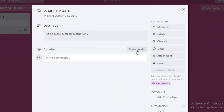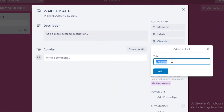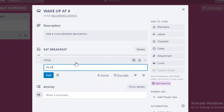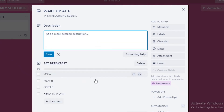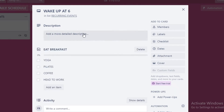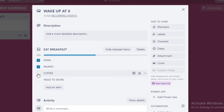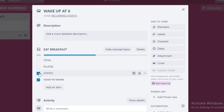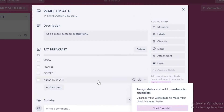You can add a description and a checklist to your task. A checklist is basically a subtask list — for example, eat breakfast with subtasks like yoga, pilates, coffee, and head to work. There's a progress bar that updates as you check off each subtask. Once all items are checked you'll have a 100% progress bar, helping you confirm the event is occurring as planned.